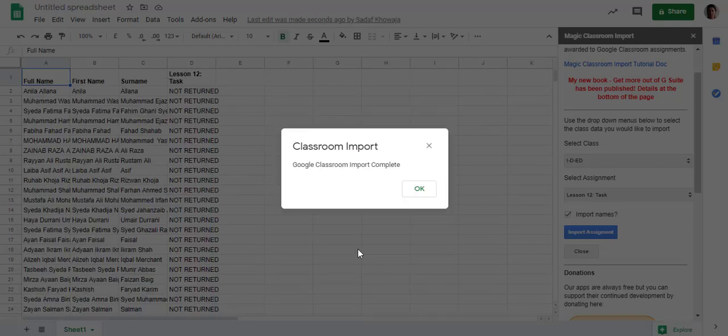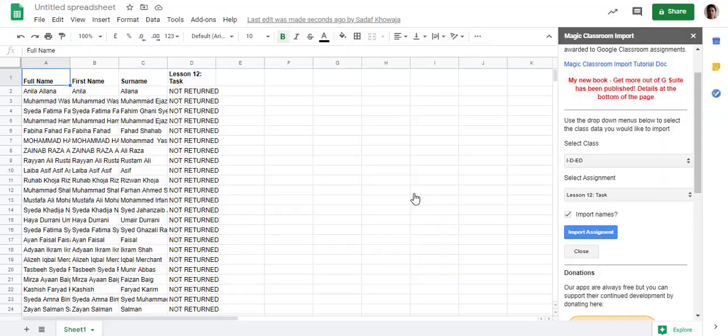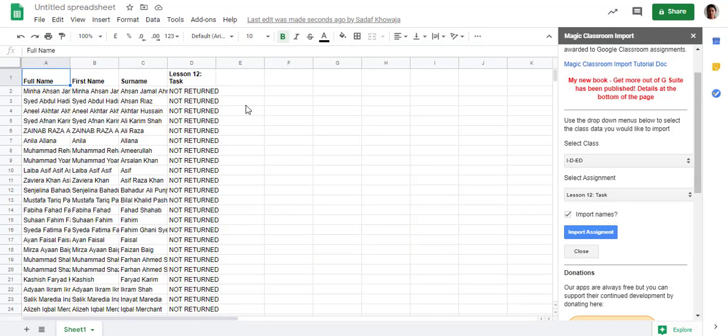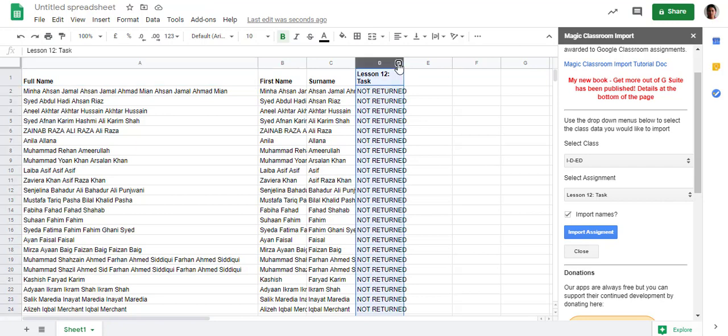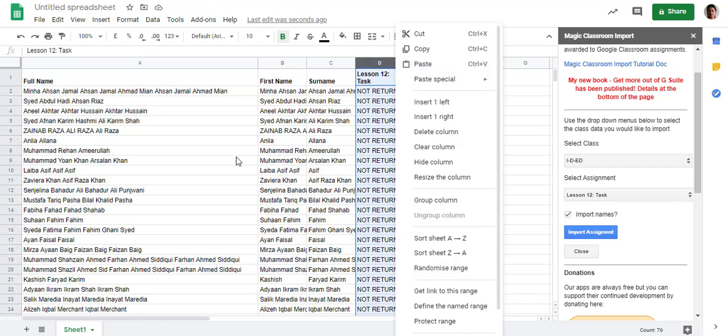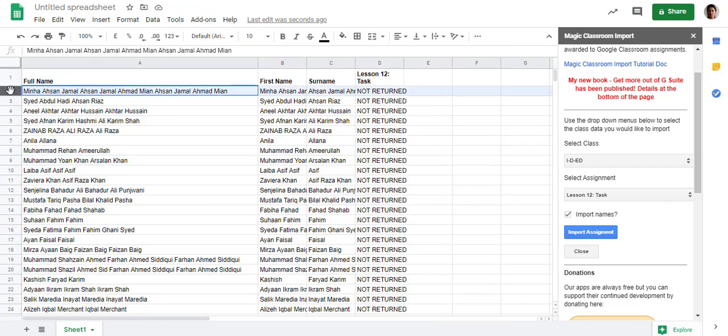Now my import is complete. Google Classroom import complete. Click OK and you will see all the assignment data here with the name, full name, first name, surname, and returned or not returned. Now you can add a filter.